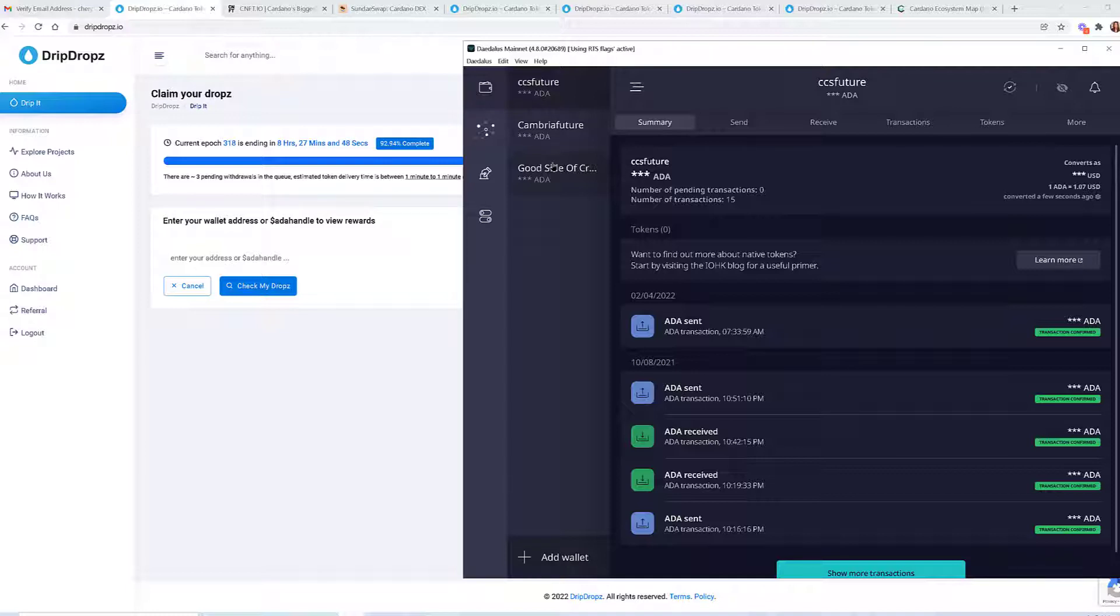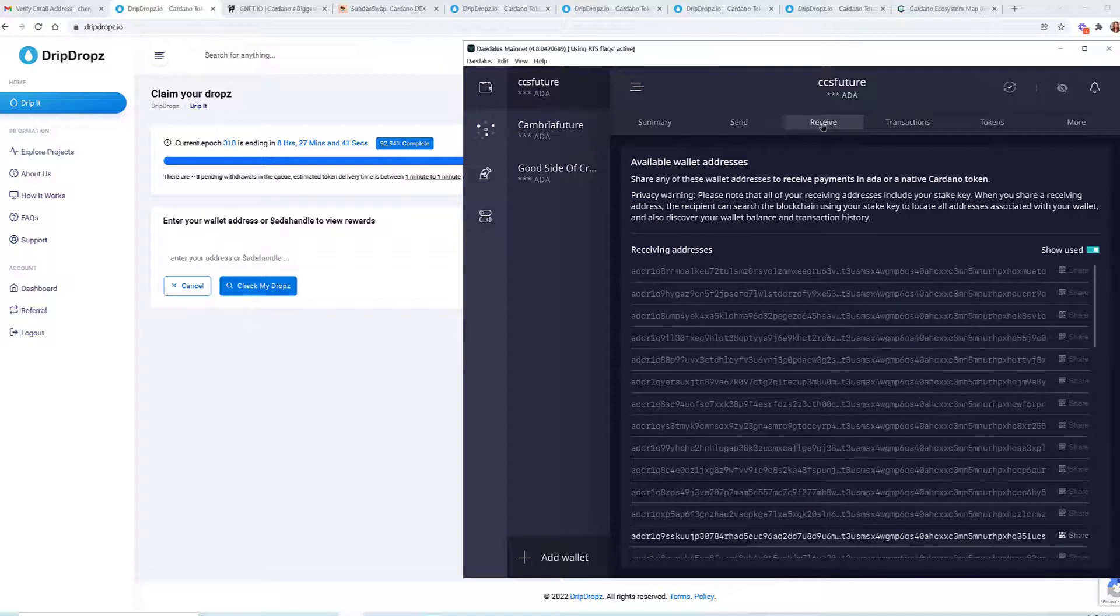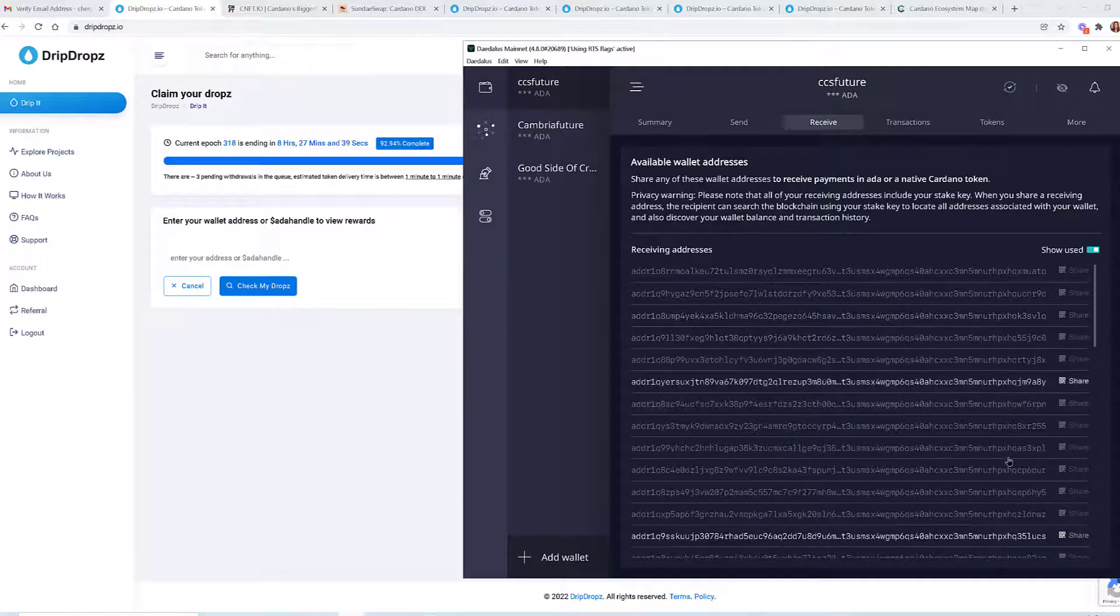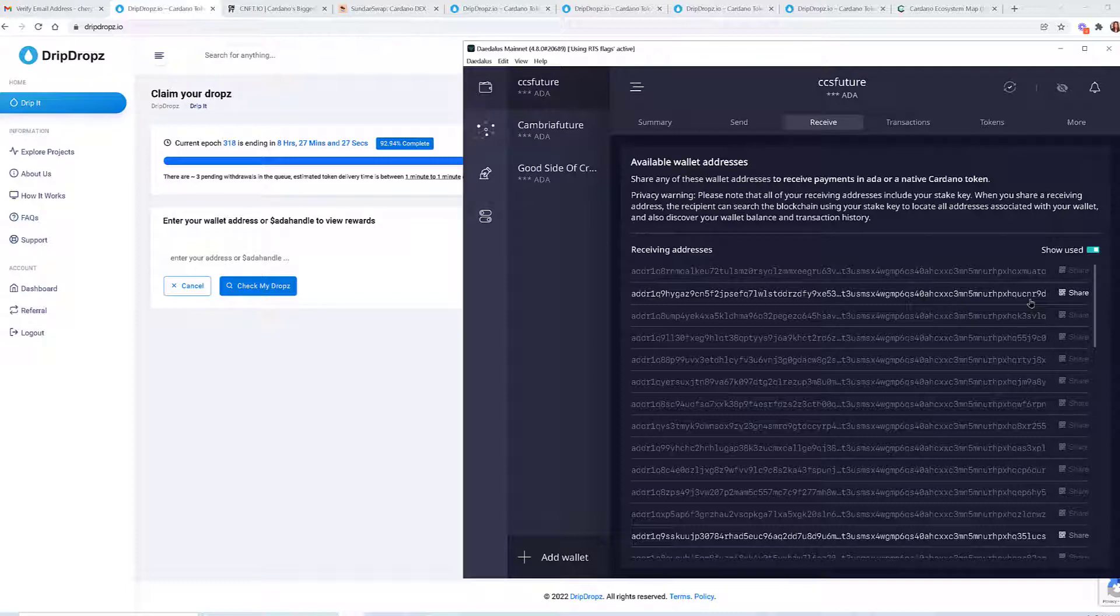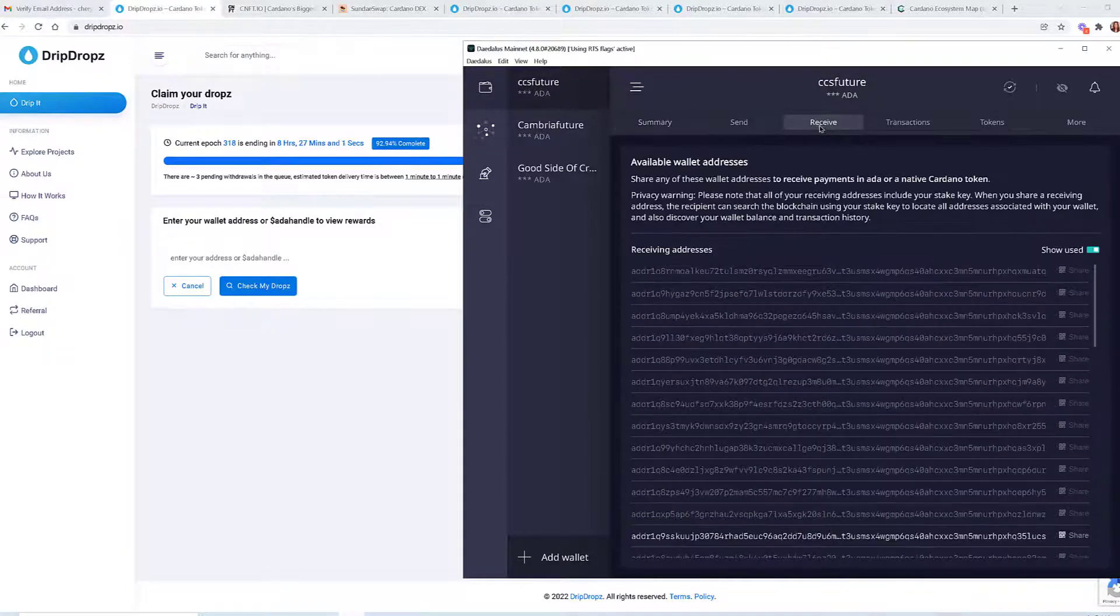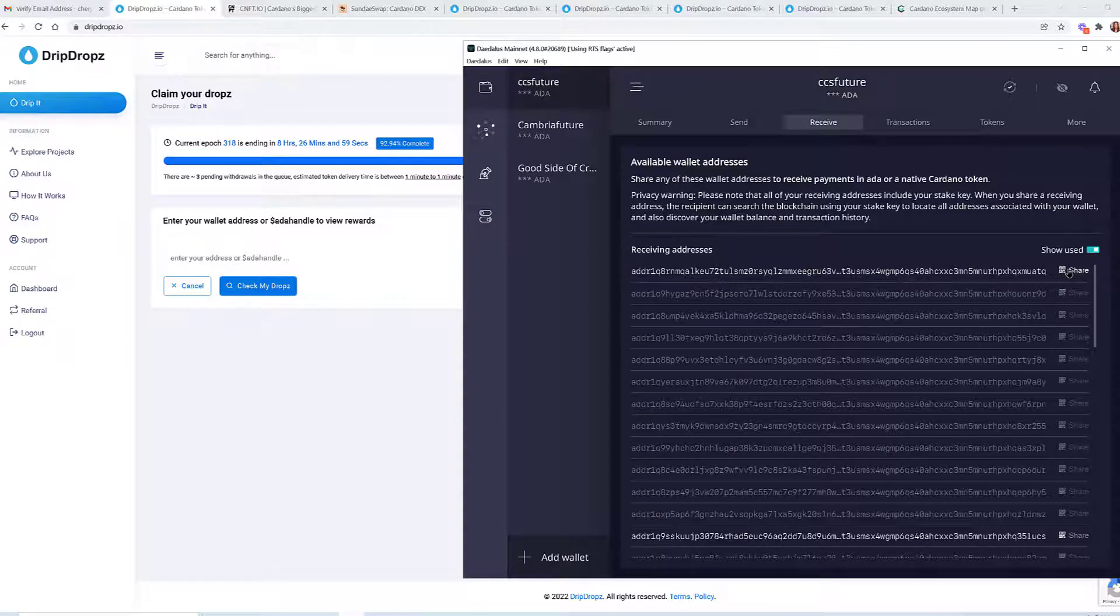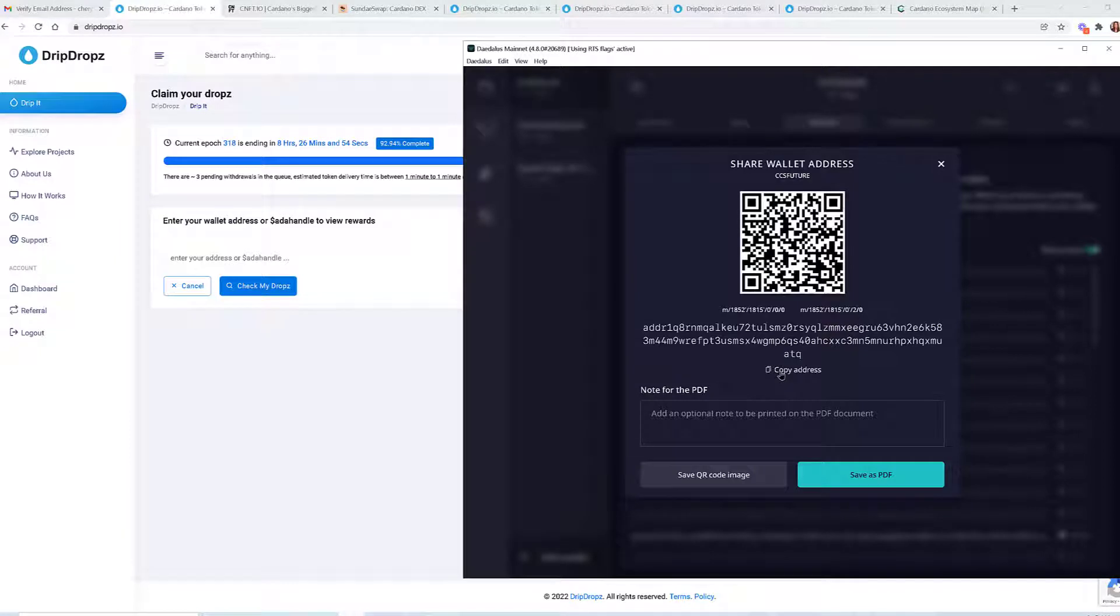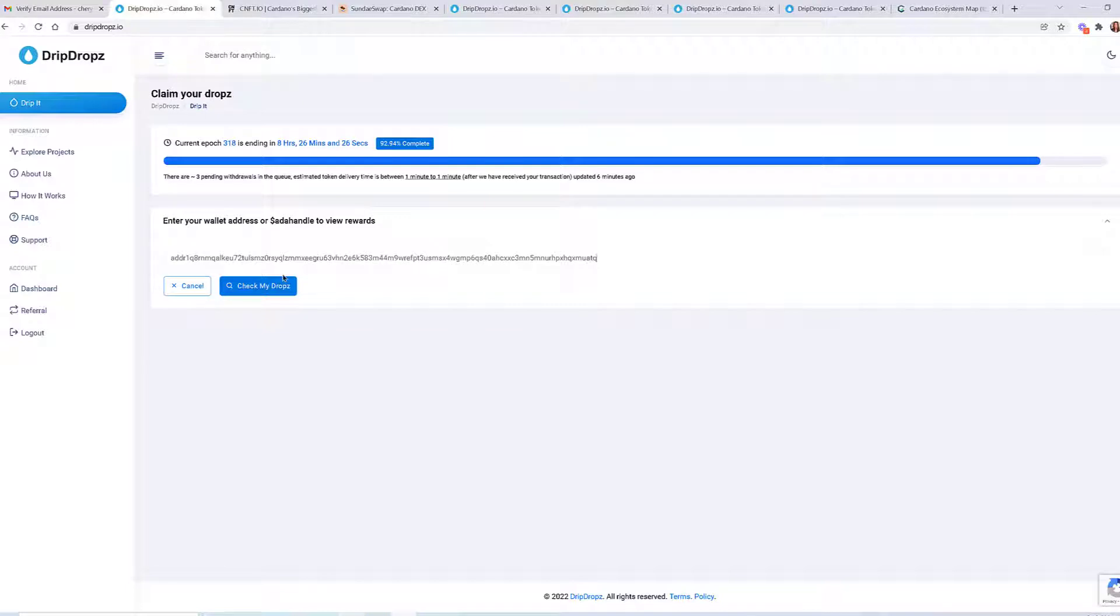If you're not familiar with Daedalus, when you receive tokens, you have all kinds of addresses, an enormous amount of receive addresses inside the Daedalus wallet. So if you're confused about which address to use, don't worry. Any receive address—click on receive and just click on any of the receive addresses, because all of them apply to this wallet.